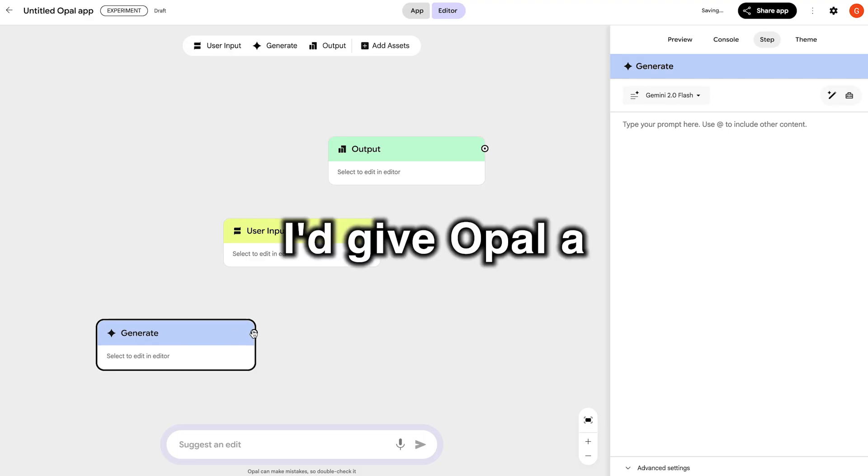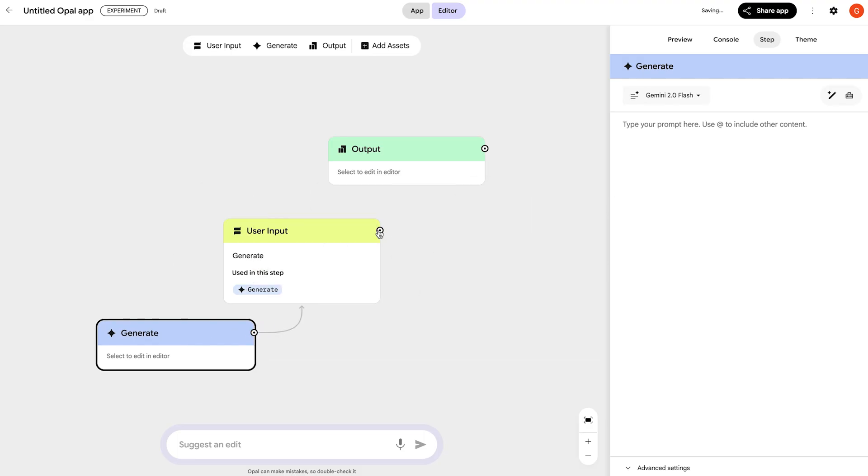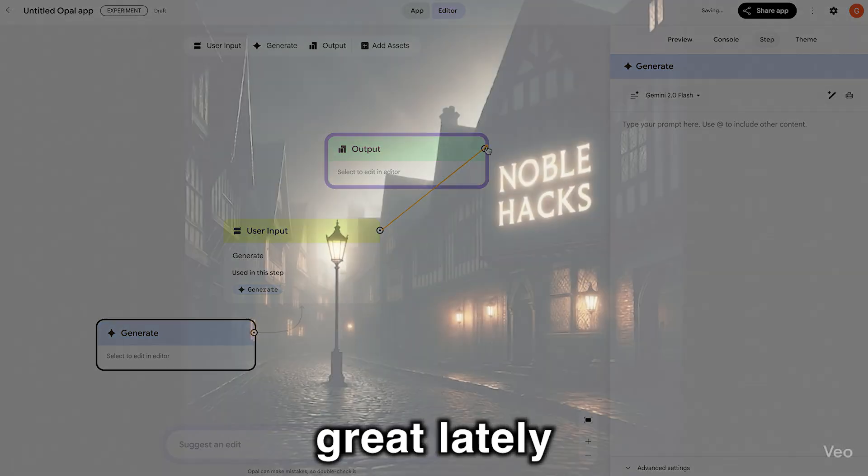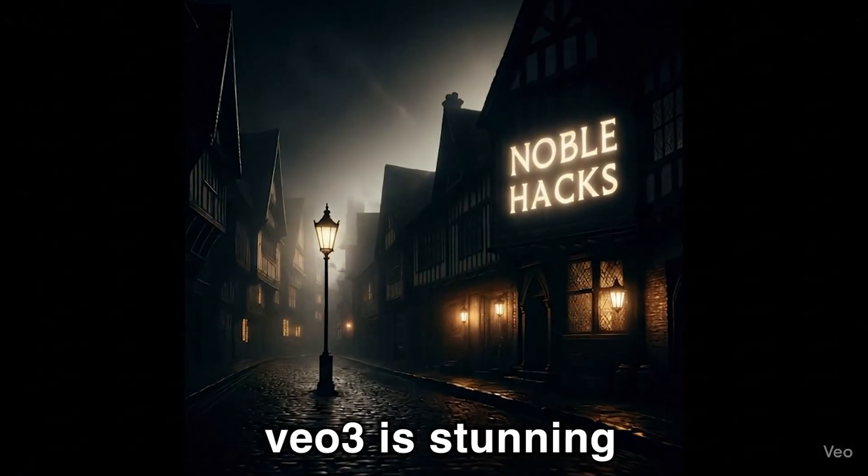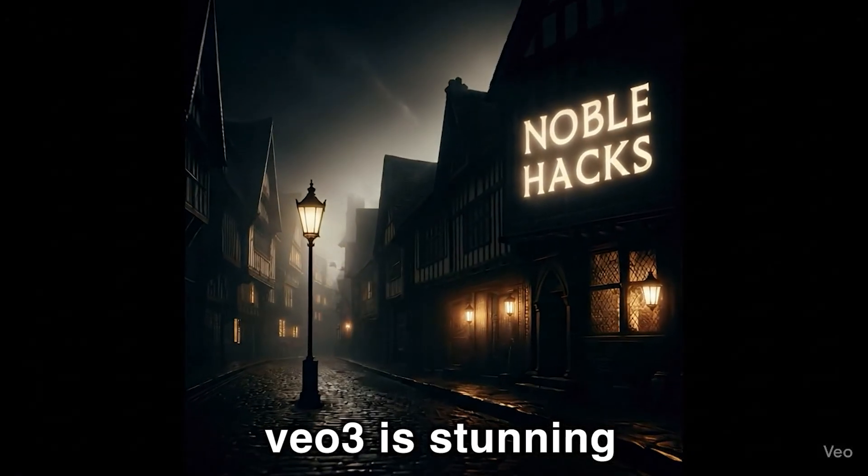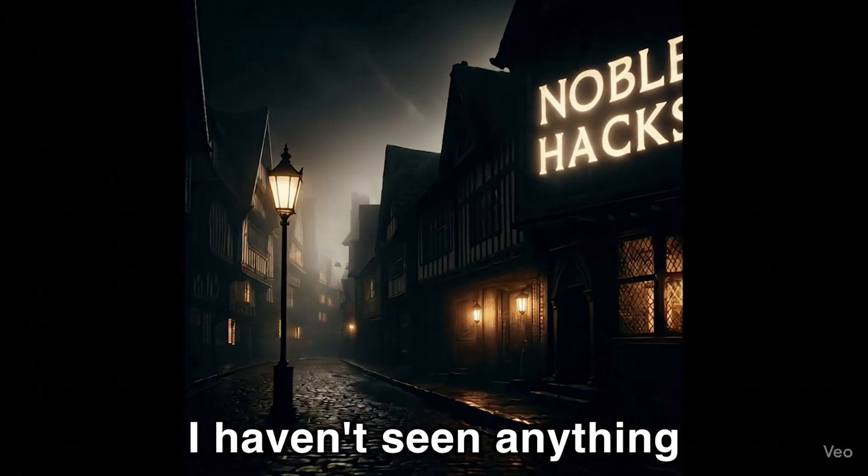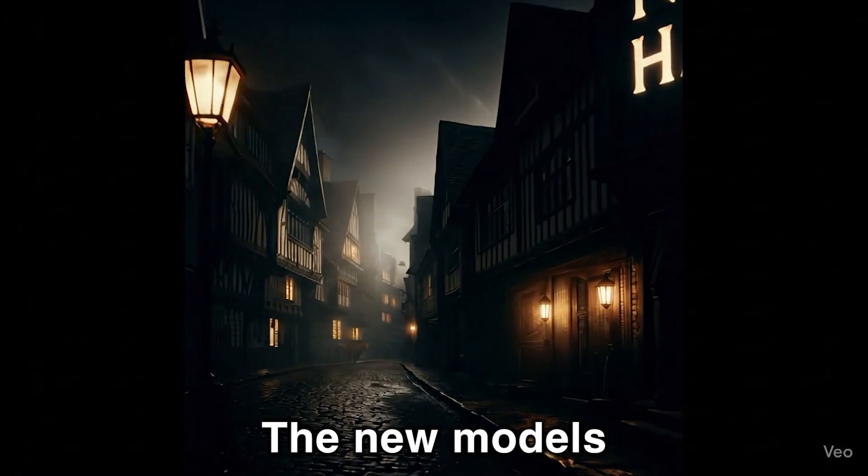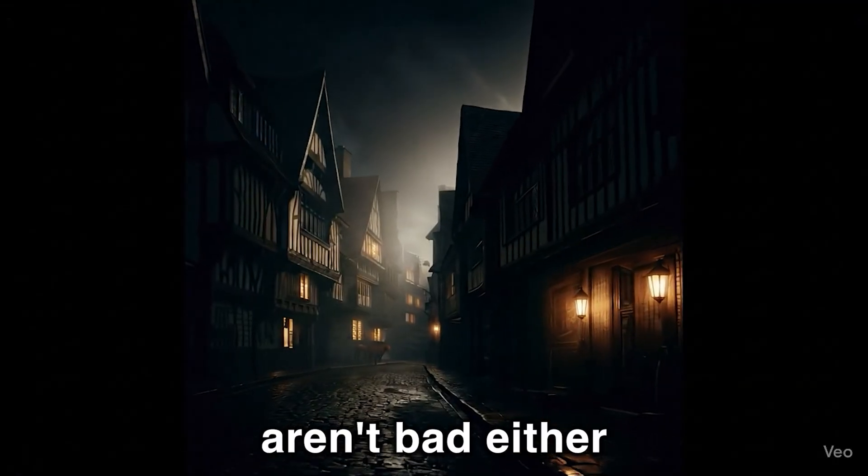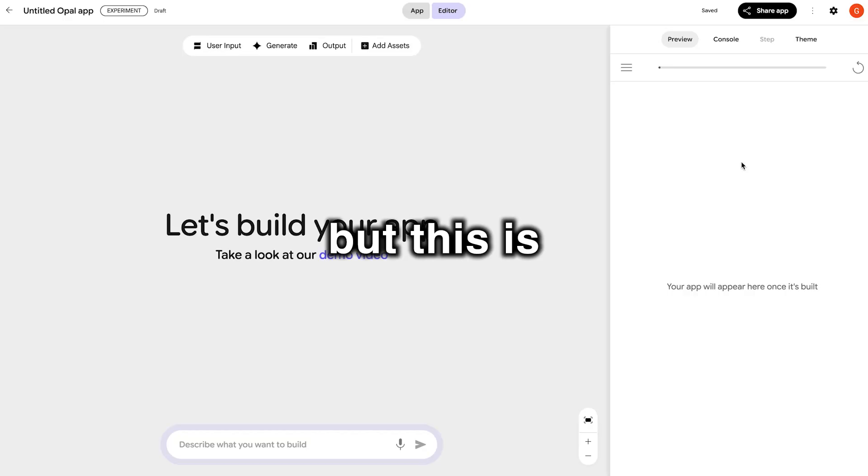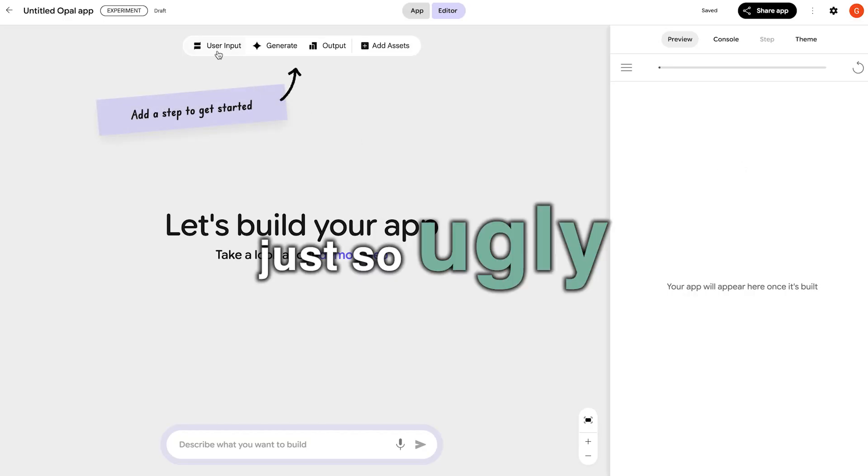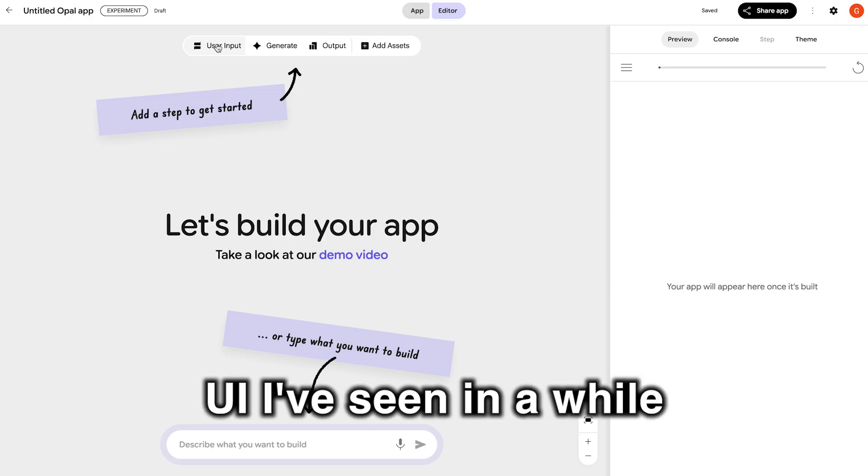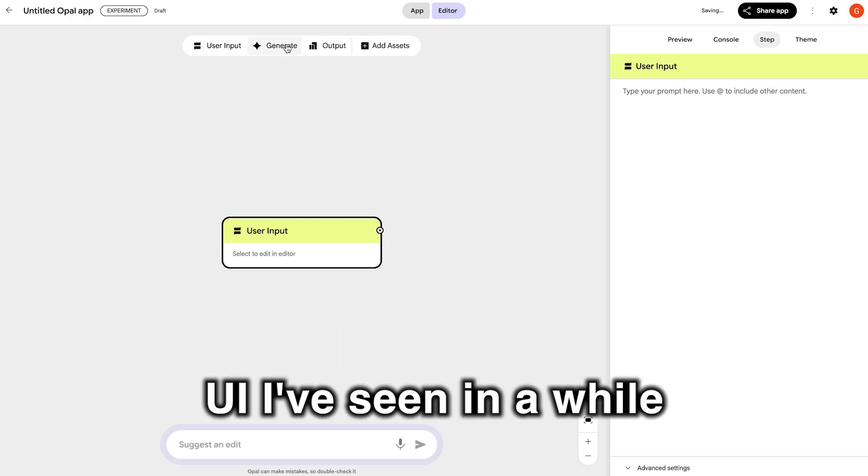I'd give Opal a 3.5 out of 10. Google's been doing great lately. I mean VO3 is stunning. I haven't seen anything come close to it. The new models aren't bad either, but this is just so ugly.